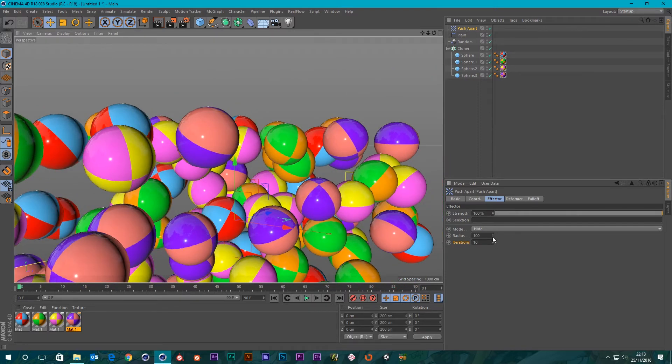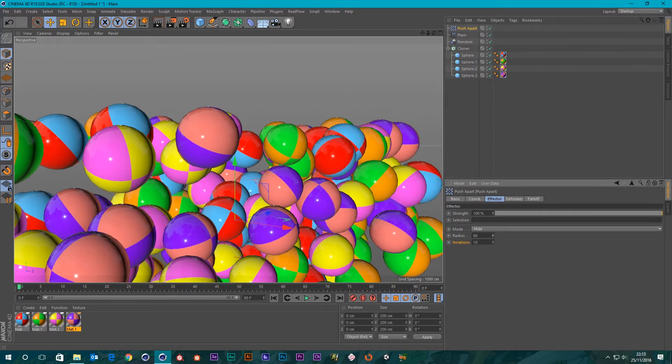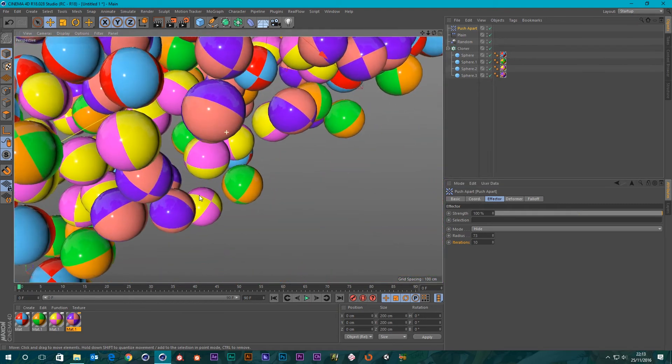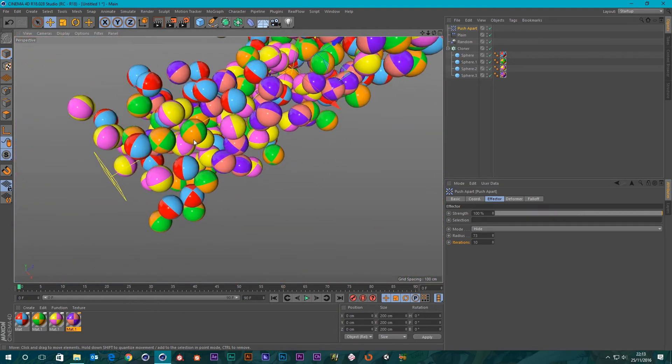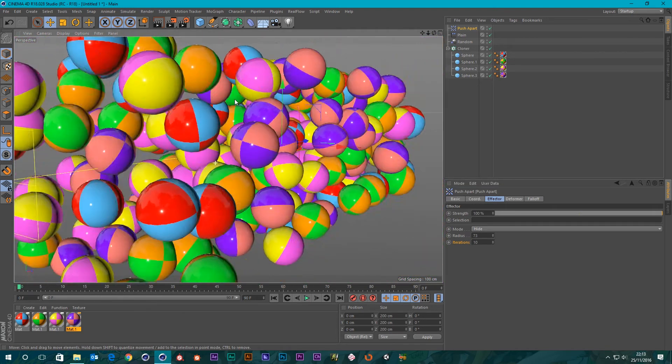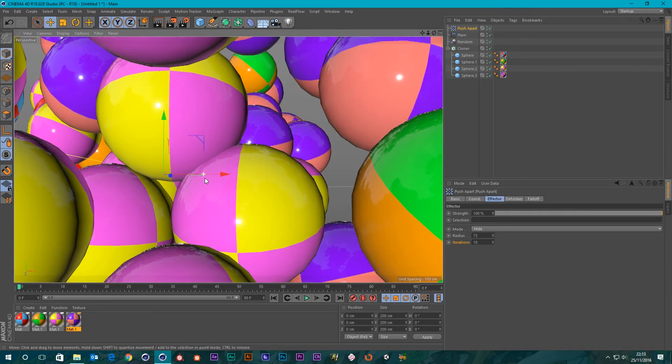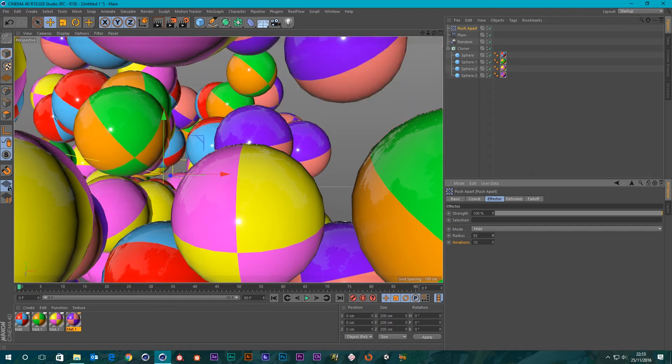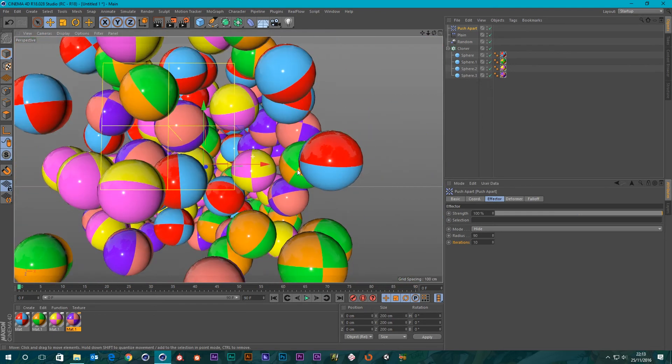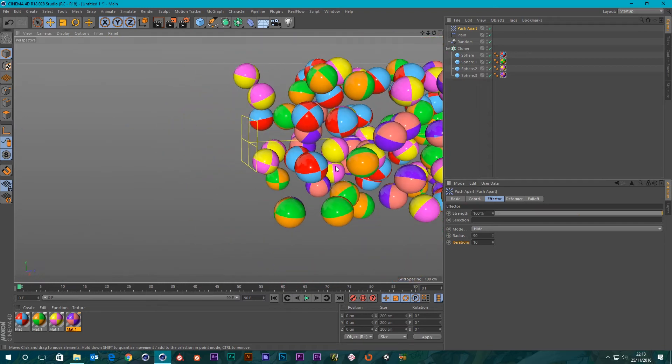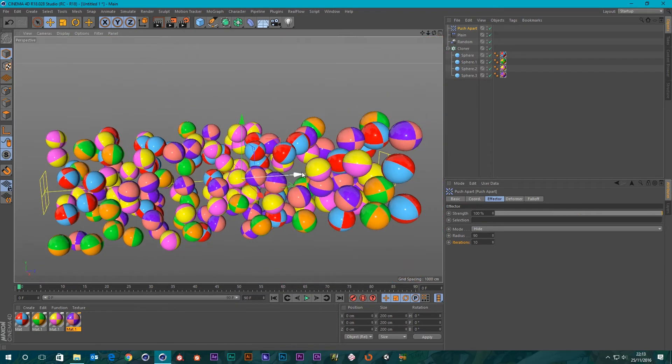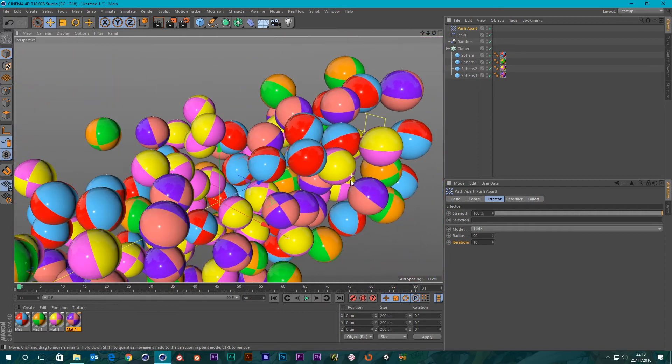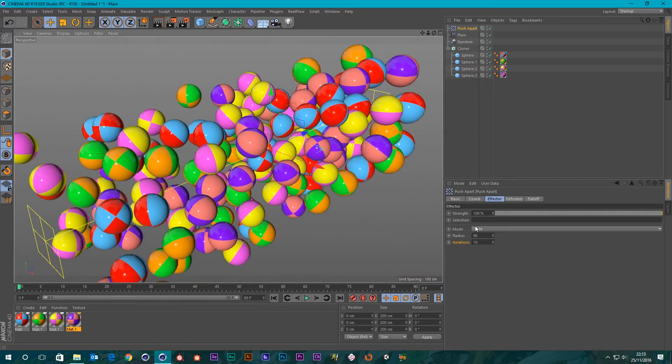We've got no intersecting geometry because it's hiding the geometry that's intersected. We get a bit of intersection here, but if we turn this radius up it will actually start hiding it based on the fact that it's detected a geometry intersection and wave goodbye to one of them. So that's the hide mode.